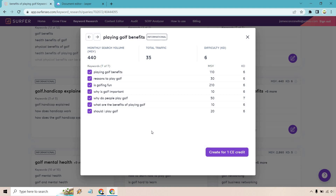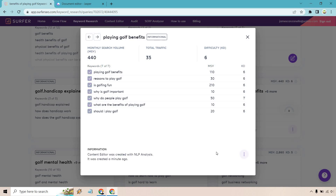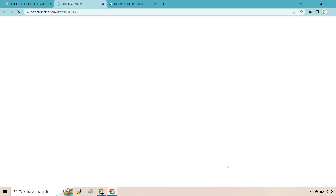I like 'playing golf benefits' — if we click on this we can see more of the keywords and we can create an article based upon this. We'll have some other keywords to sprinkle in when creating content. So let's click 'Create.' Once it's done, it says the content with NLP analysis was created, so we can click on these three dots and select 'Open Content Editor.' Here we are on the content editor page.